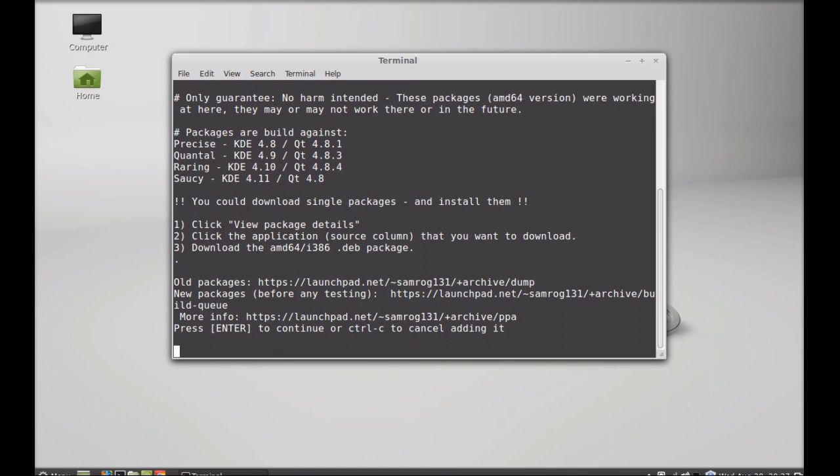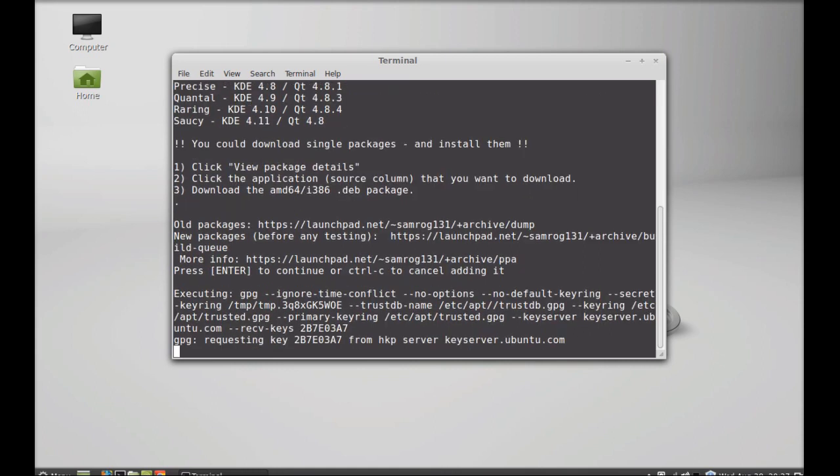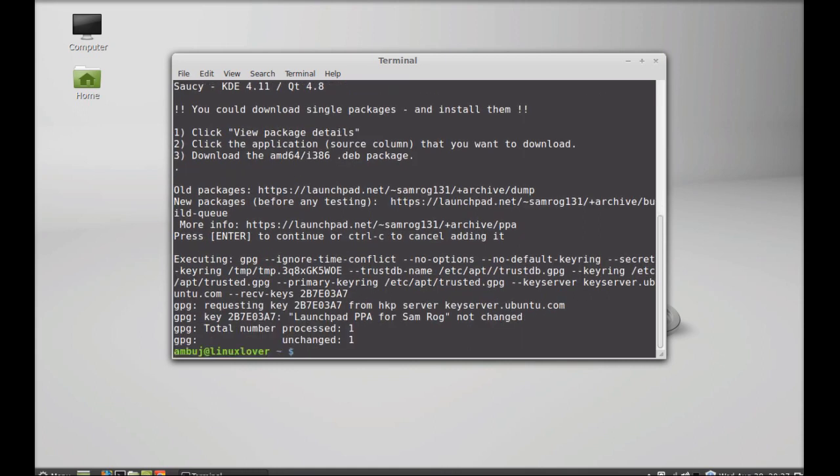Enter again to continue. That PPA is now added. Next you have to run the system update, so just type this command: sudo apt-get update. Hit enter.